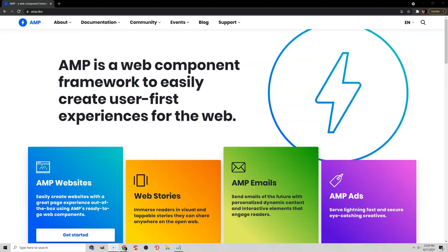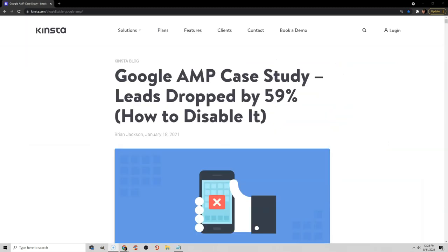And finally, you can try AMP, or accelerated mobile pages, but I would generally stay away from them. If you look at Kinsta's study, their conversions actually dropped almost 60% when they added AMP, and they decided to remove it because it was doing more harm than good. So just don't use AMP.